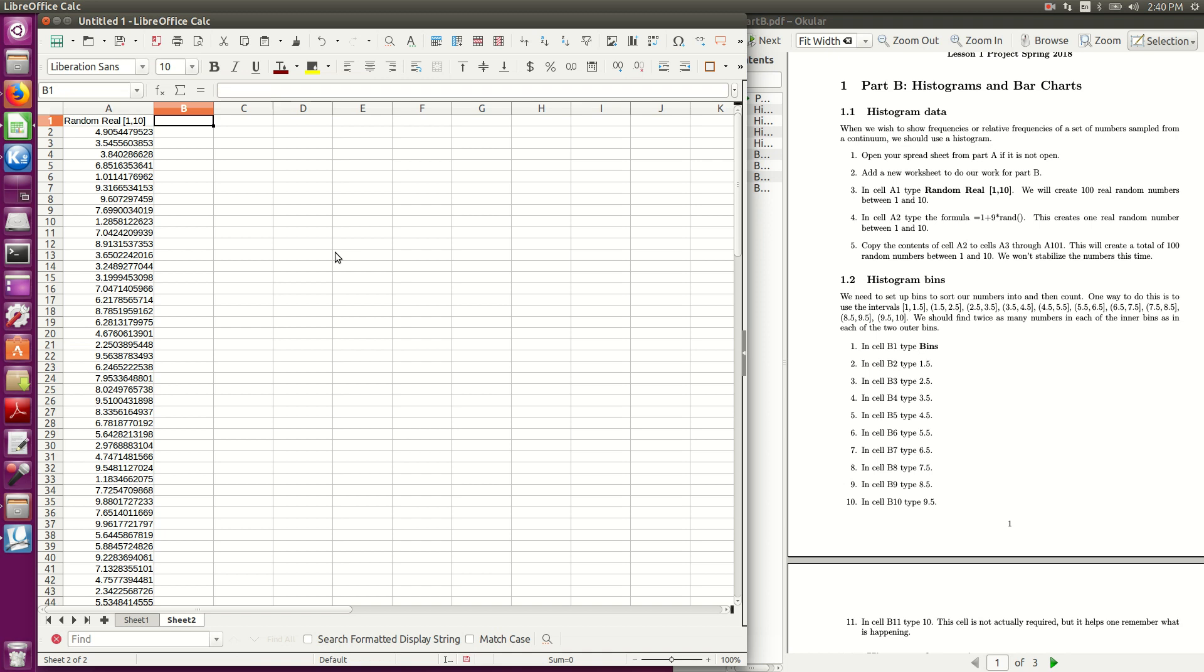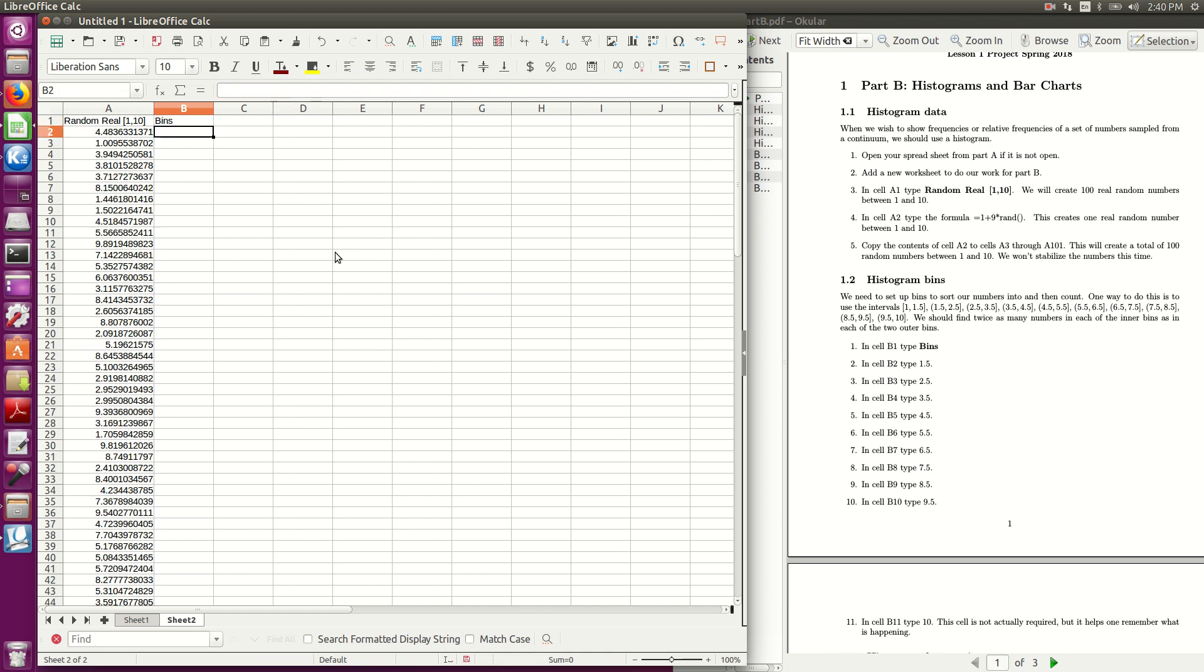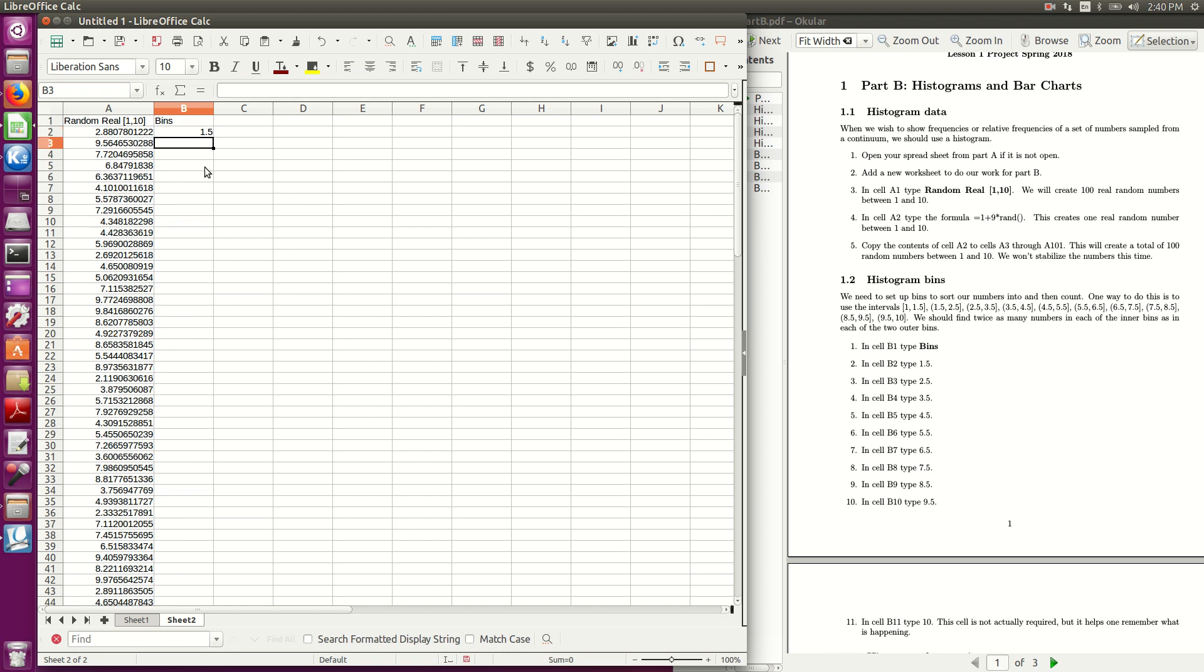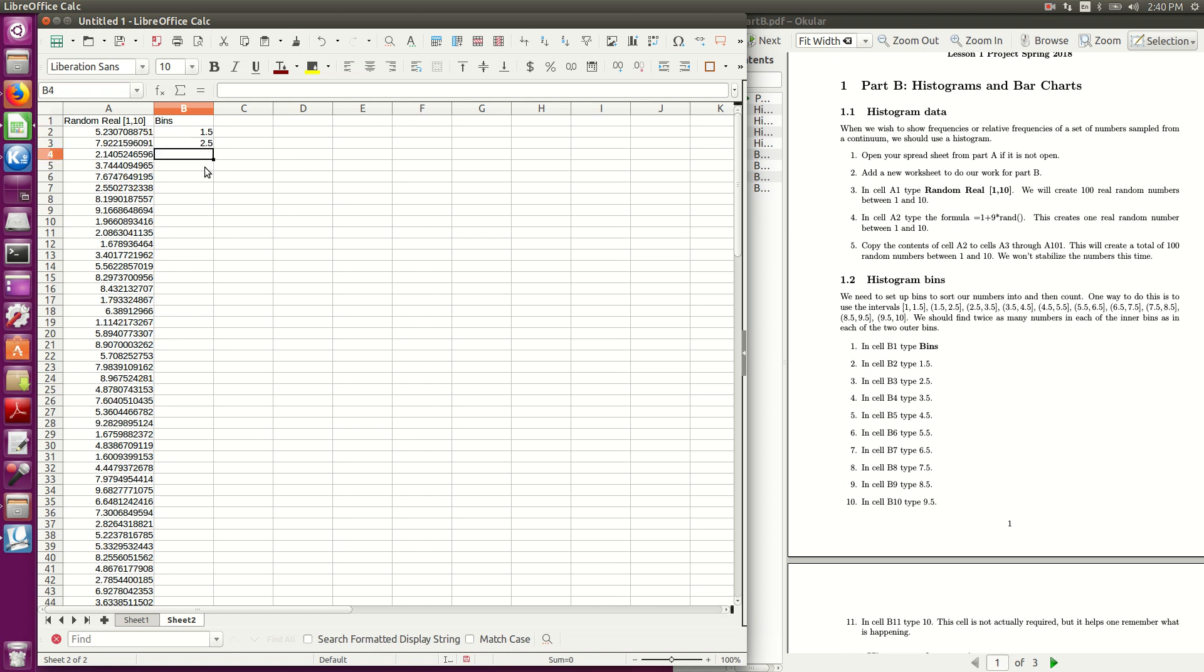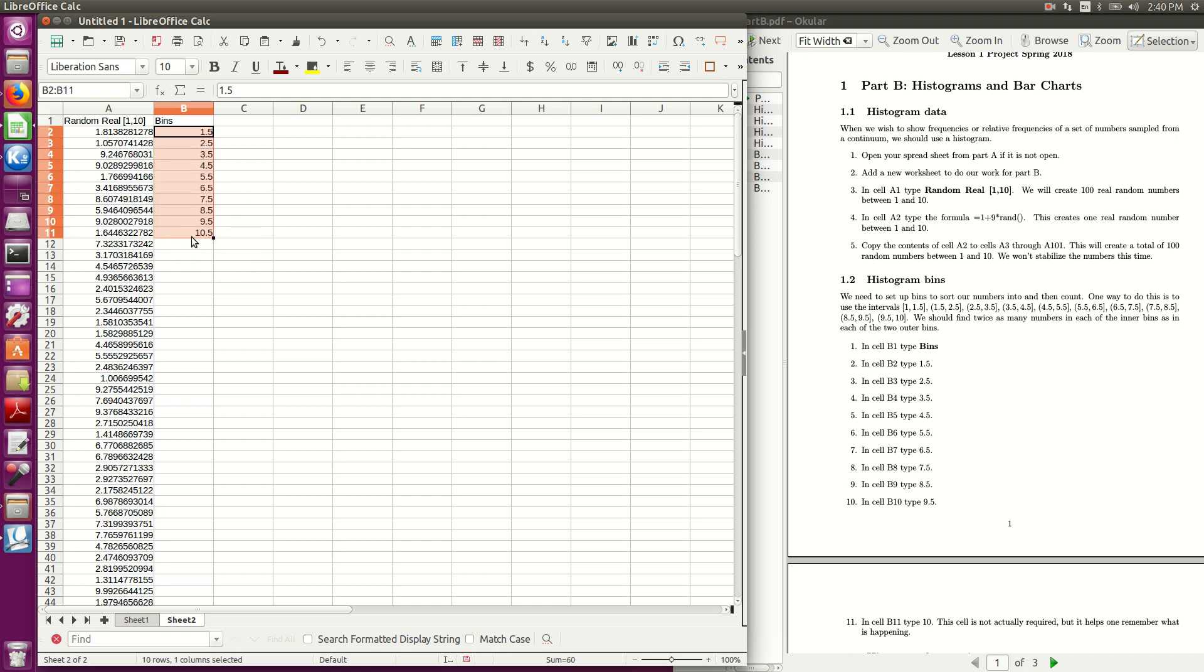Here we type in bins, these are the for our frequency table, these are the numbers we're going to look between, and so I put in 1.5, so that will tell me to look for all numbers less than 1.5, then 2.5, and I could keep typing that down, but if I highlight this and drag it down, you see it fills in for me, saves me a little work.